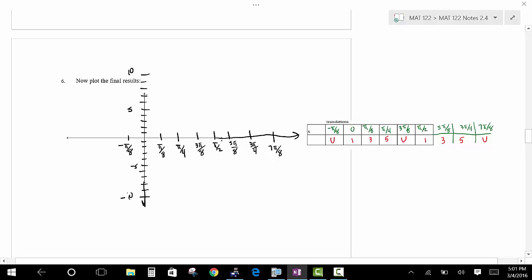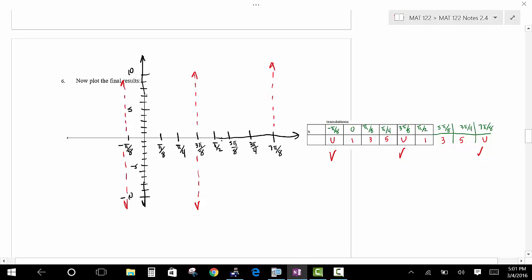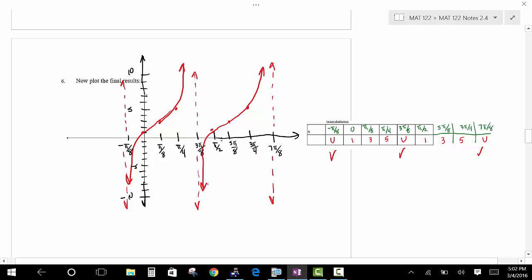Now we plot points and sketch the graph. Draw the vertical asymptotes: one at 3 pi over 8, another at 7 pi over 8. Plot the points: 0 comma 1, pi over 8 comma 3, pi over 4 comma 5. Sketch the curve approaching the asymptotes. Then pi over 2 gives 1, 5 pi over 8 gives 3, 3 pi over 4 gives 5. Sketch that in for a nice graph through two cycles.